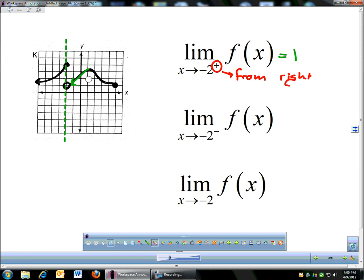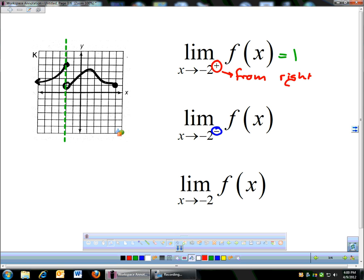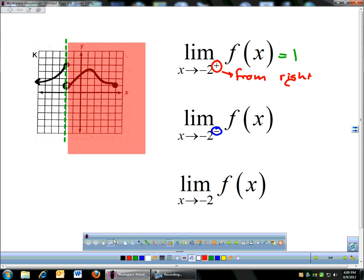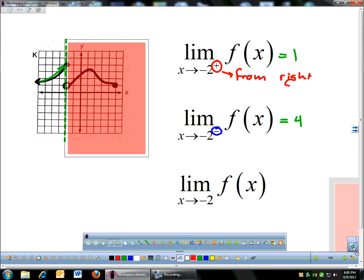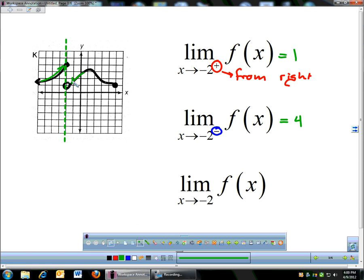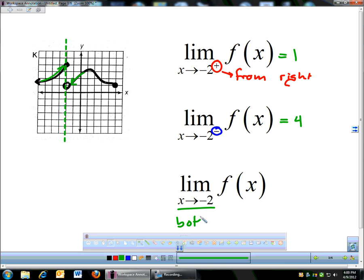Now if you look at the next question — same function, same x-coordinate, except now approaching from the left. I'm completely blocking out everything on the right side and only looking from the left. As I approach negative 2 from the left, this thing is coming up and that is a y-coordinate of 4. The right side was approaching 1. Since the left and right sides are different, this overall limit does not exist. But the one-sided limits did exist — they were approaching 1 and 4.